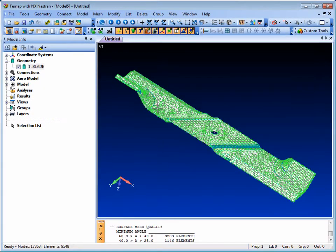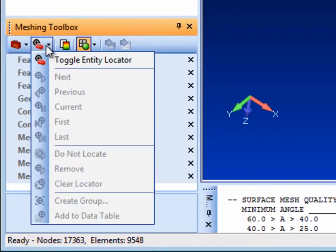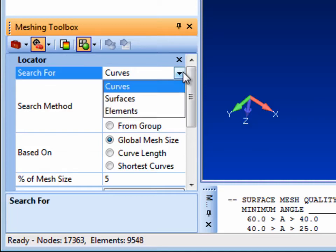In Femap's interactive meshing toolbox, there's a locator function which can be used to locate problematic geometry entities, curves and surfaces, as well as elements.